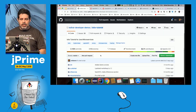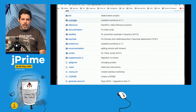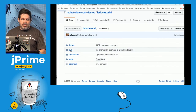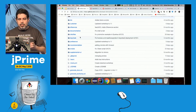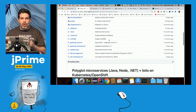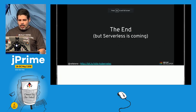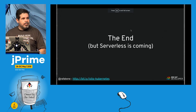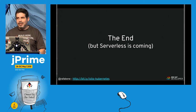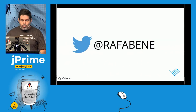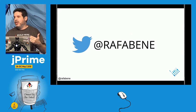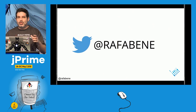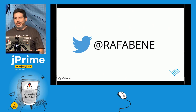At bit.ly/istio-tutorial you can install the customer service with different Java flavors — or if you're not a Java developer, use Node.js or .NET. Everything will work because that's the purpose of Istio: being polyglot. There are also instructions to install locally. Thank you — serverless is coming next! Follow me on Twitter at @RafaBenxi — feel free to ask questions there if you're shy.